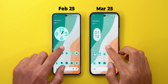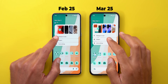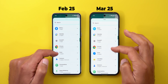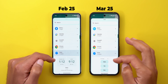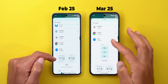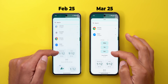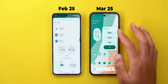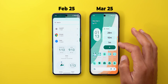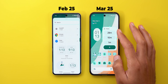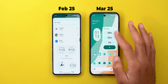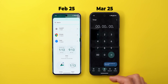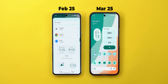We also got a brand new Timers widget, which you can find under the widget picker under Clock. Now there are six widgets instead of five. It lets you immediately set a timer for different presets, or tap the plus button to set your own.